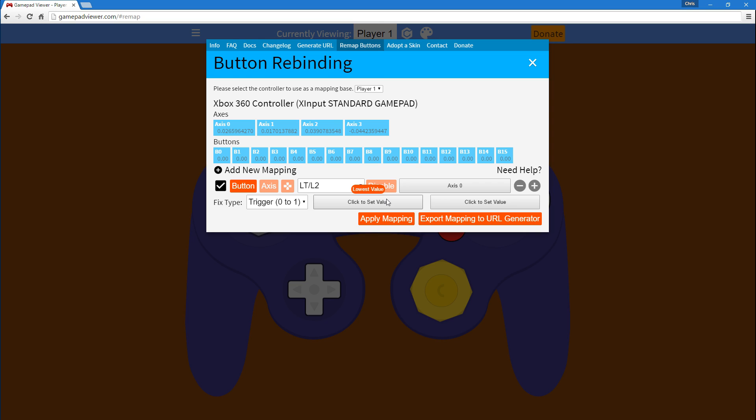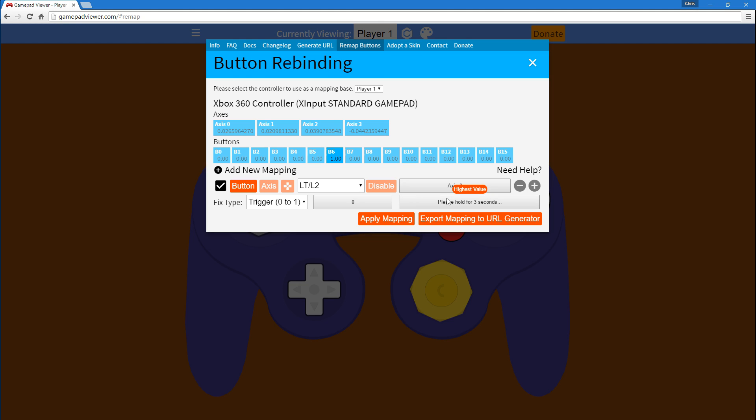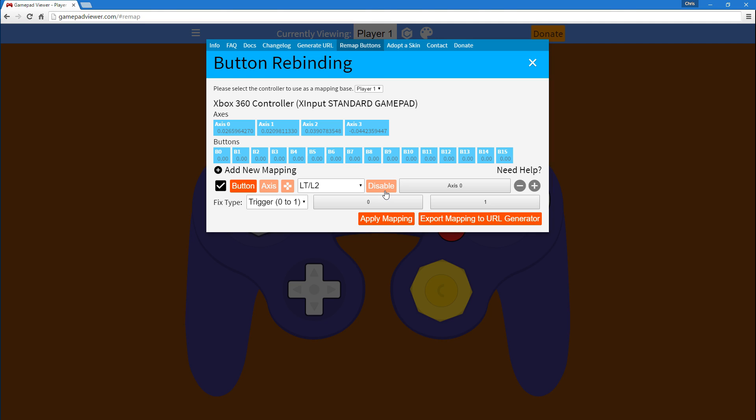Now, for the lowest value, what you're going to want to do is you want to press down on the trigger after clicking, and then you're going to let go so it records the value when it's not pressed. For the highest value, you're going to do a press and then you're going to hold at the full press, and that would be after the digital button.